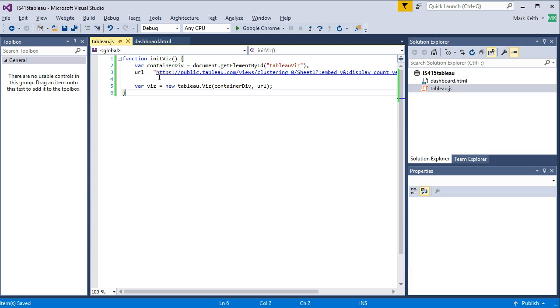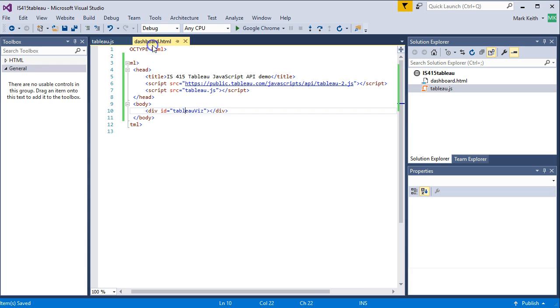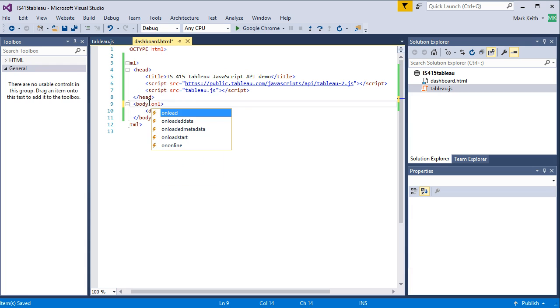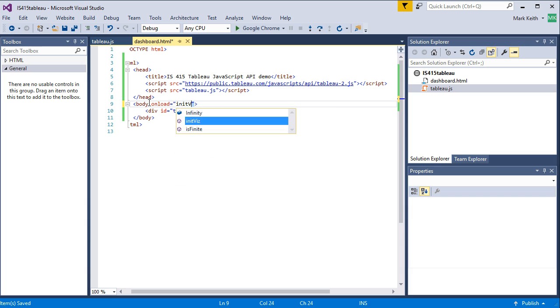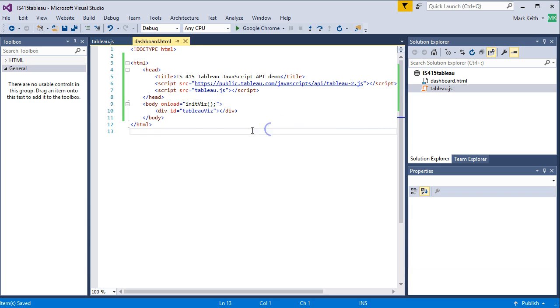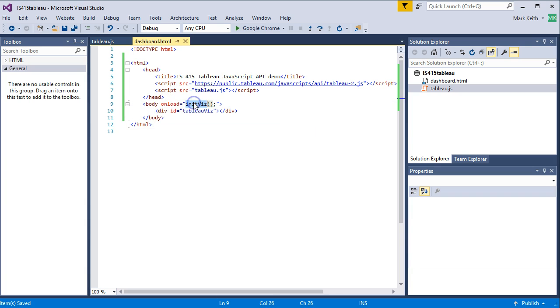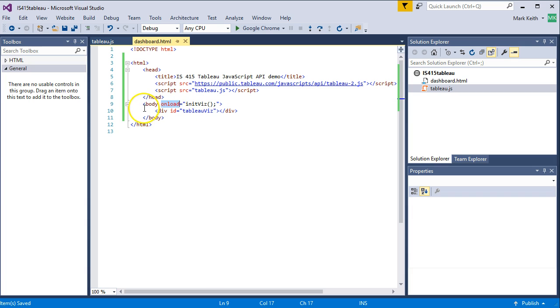All right. So, we're going to do that in here. Body onload. InitViz. Open, close, parentheses, semicolon, control, save. So, we simply want to call this function after this div has been rendered. The onload function is called after everything inside the body is rendered. So, that's a great place to call the function.